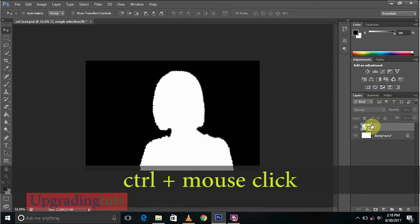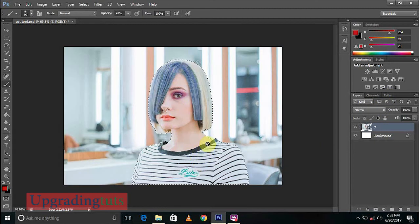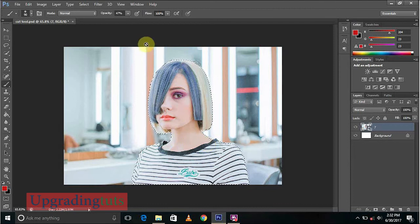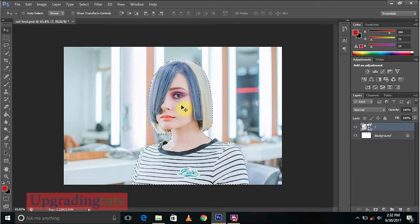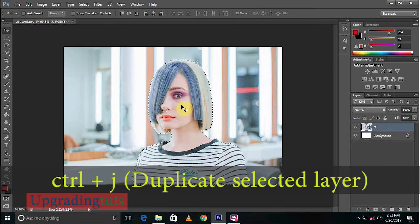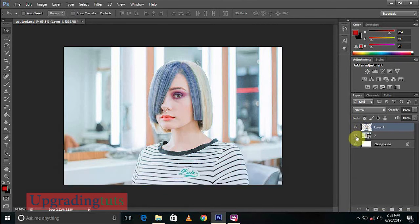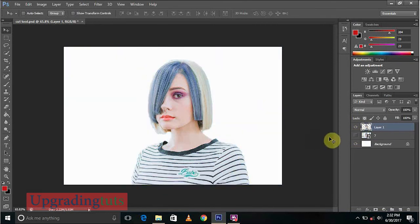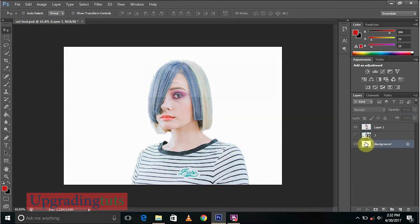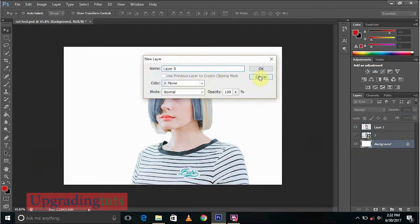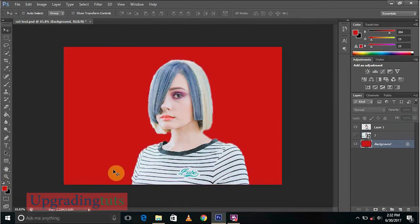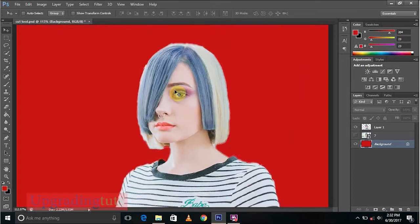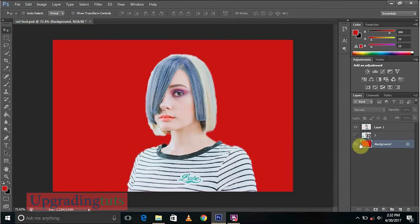Now I will tell you how to cut it. You have to do only one thing. Just go to the layer and select Move Tool and just press Ctrl+J. What will it do is it will create a duplicate layer of the selection. You have to just close the eye of your first layer and you can see it has been converted into a PNG. So you can use it anywhere, you can change the background color. You can see it has been cut perfectly.